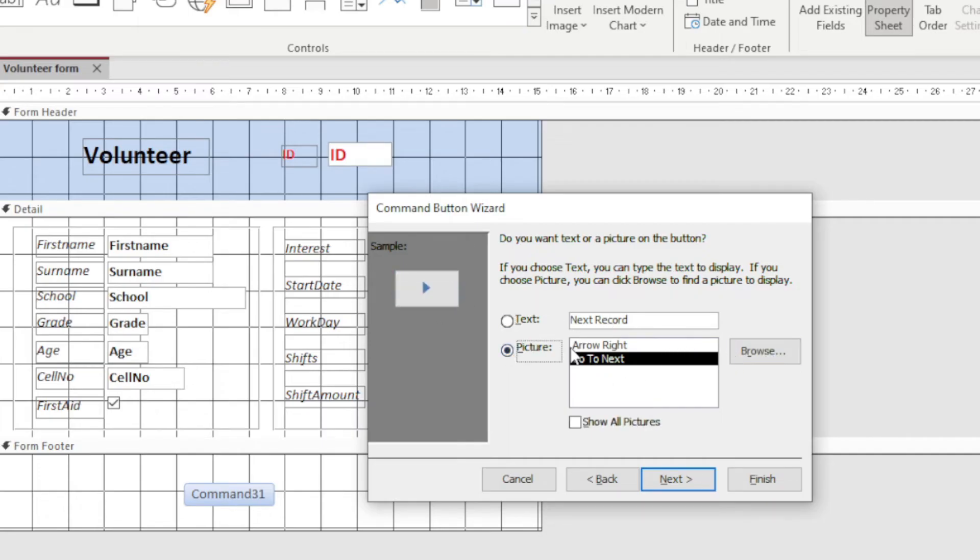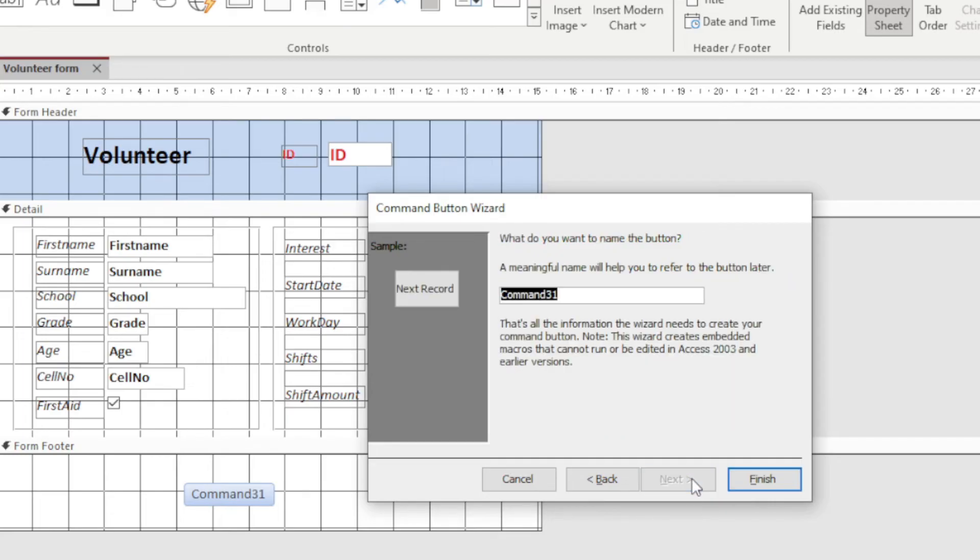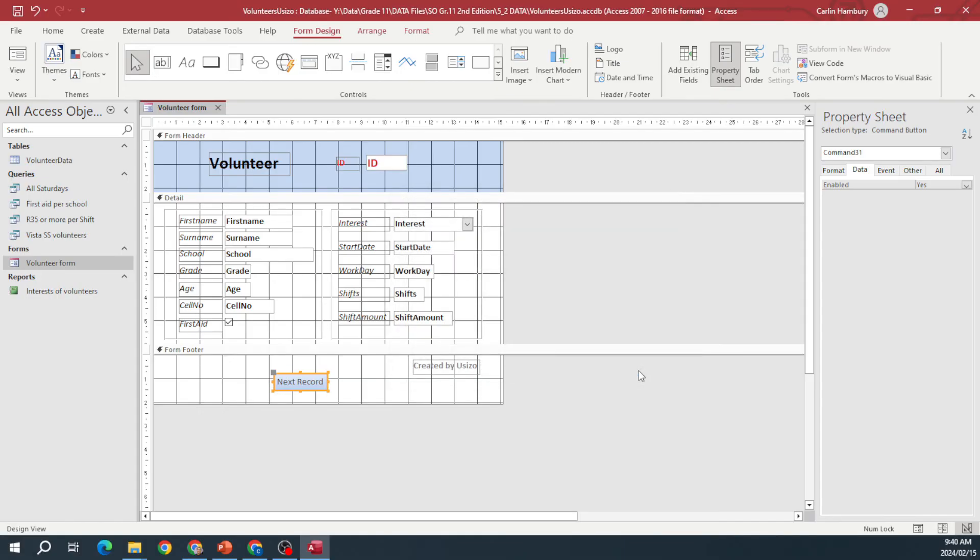Right, so let's go with text. Let's click next. A meaningful name that will help you refer to the button later—we can just leave that as is unless we are asked to change that—and we click finish.